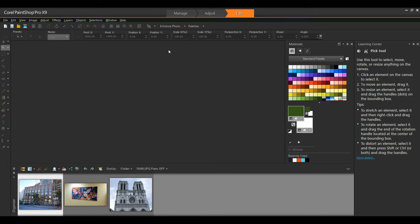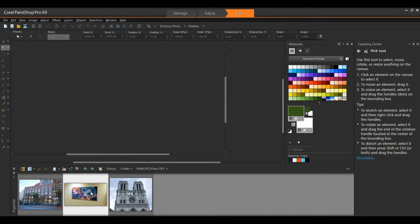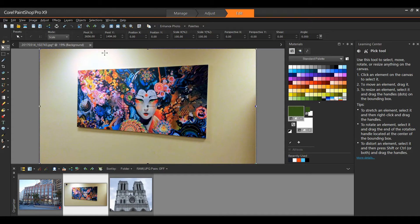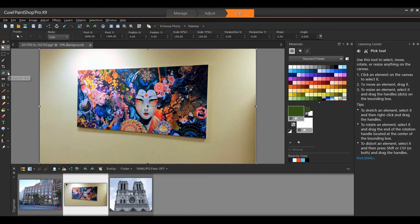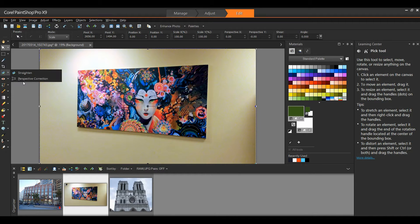First, let's take a look at the perspective correction tool. In the Edit workspace, I'm going to select my first image. Once I have my image open, I'm going to select the perspective tool. It's located underneath the Straighten tool.